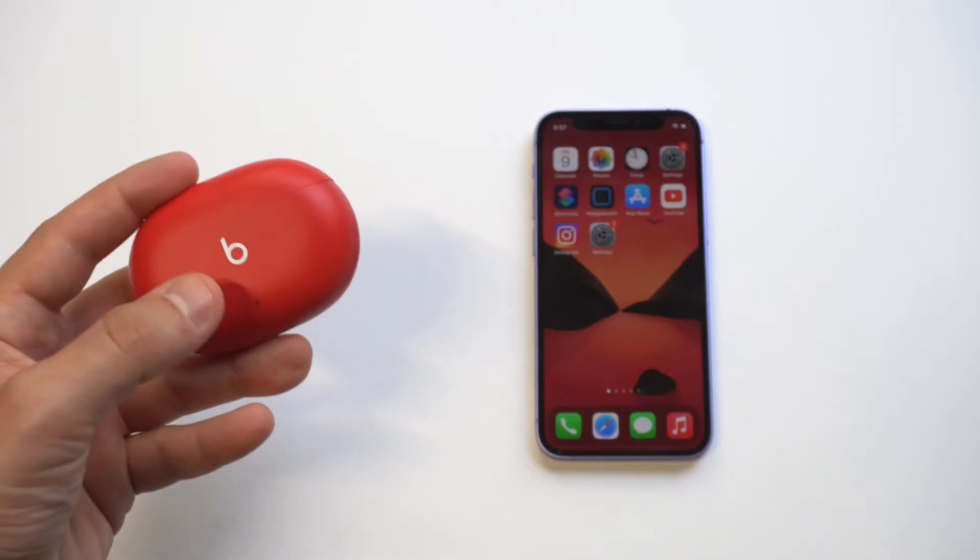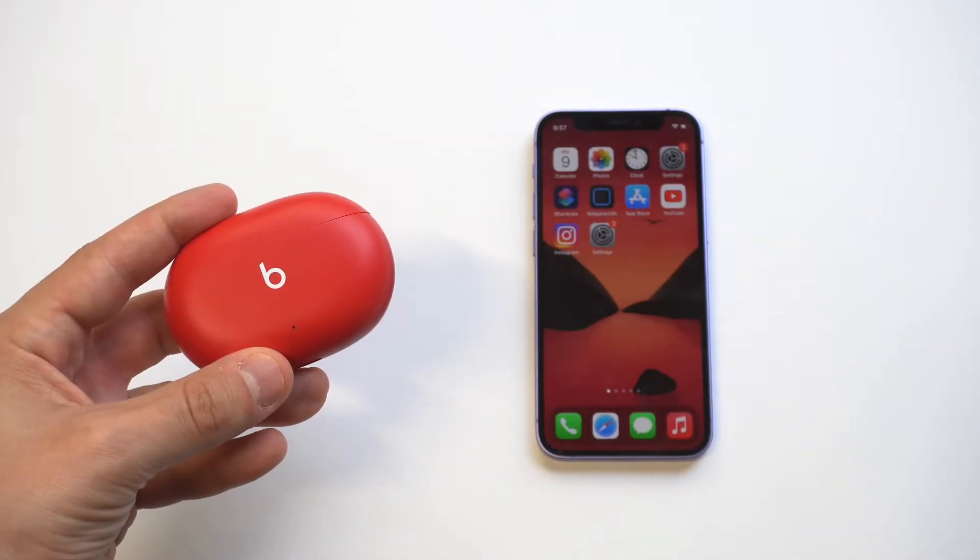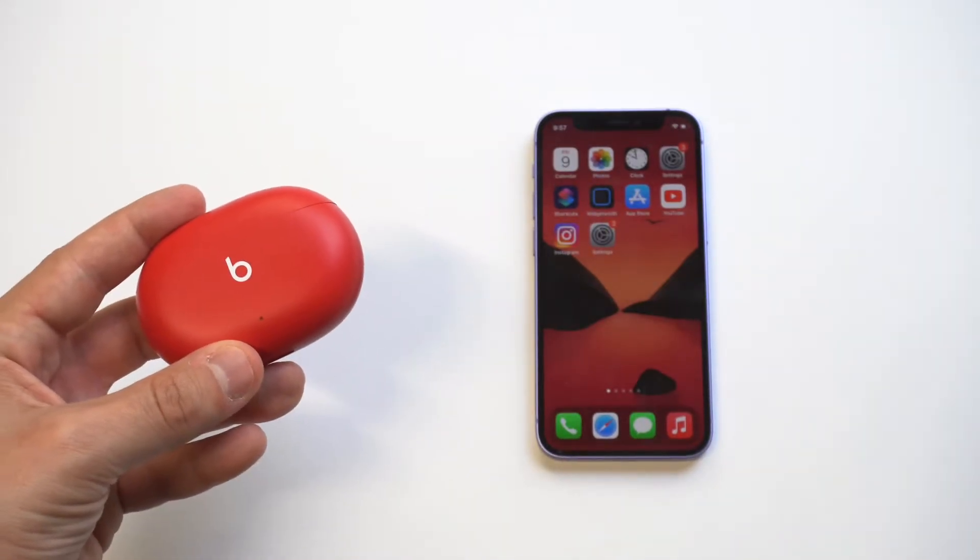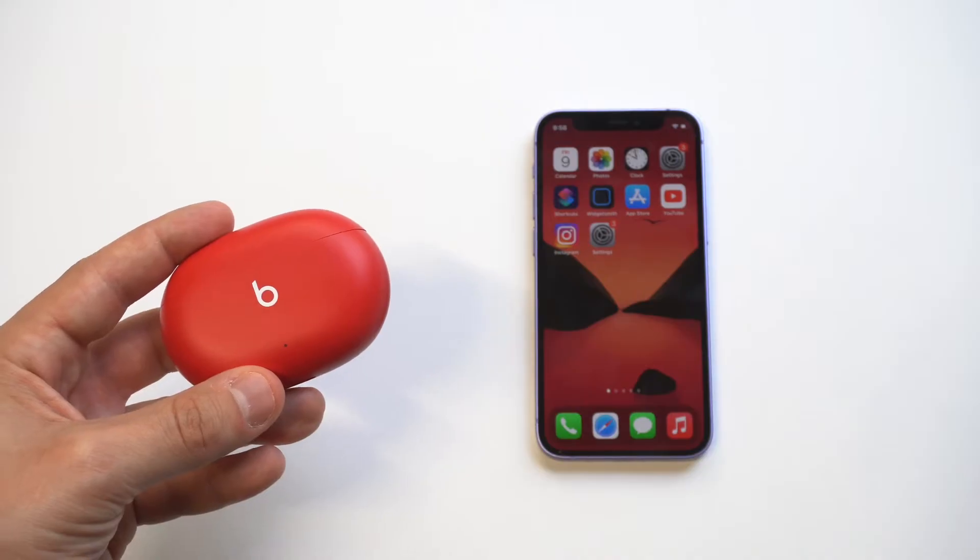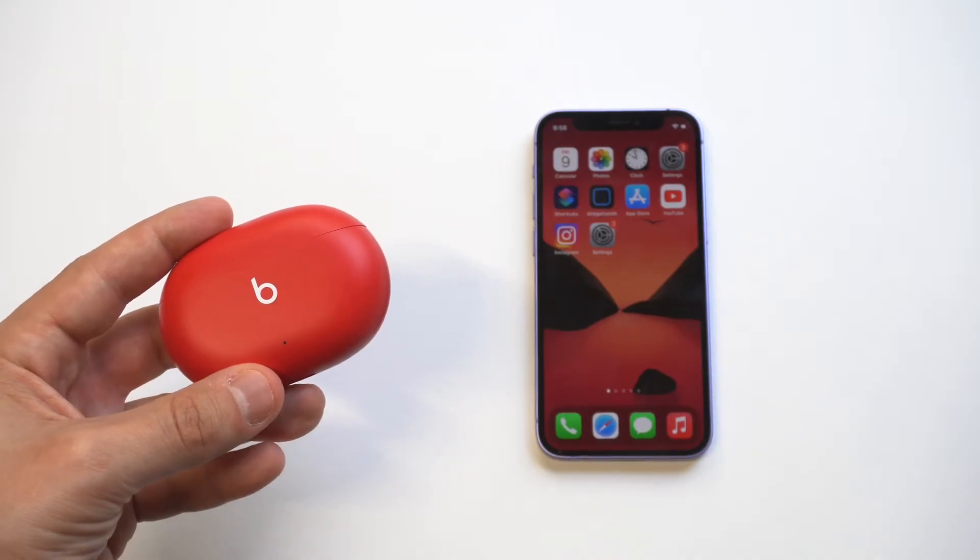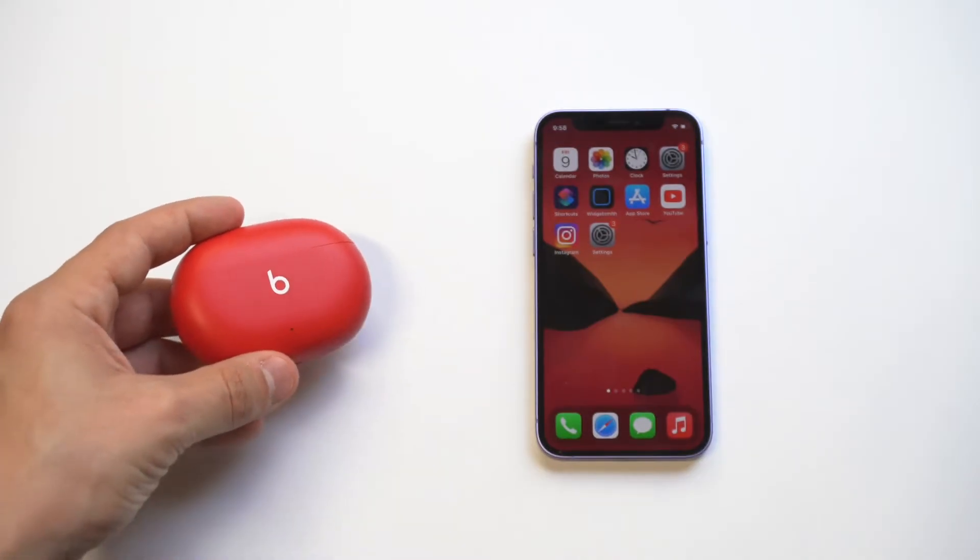The first thing you want to make sure is that you're charged over 40%. When you go to plug these in and if it comes up red when you're charging, that means you're on low batteries. So just let it charge for a while and then try reconnecting.